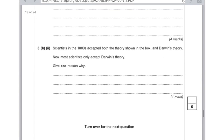Scientists in the 1800s accepted both Lamarck's theory and Darwin's theory. Now most scientists only accept Darwin's theory. Give one reason why. The obvious reason is that they have more evidence, or you could say that DNA and the mechanism of inheritance are now known.